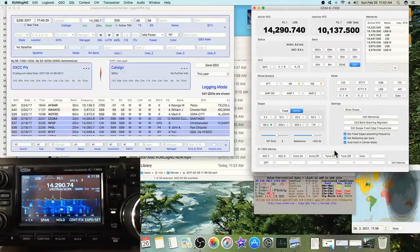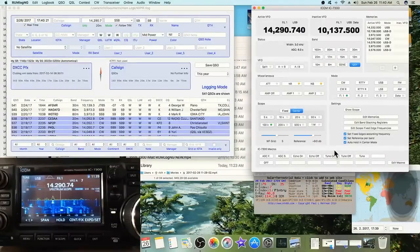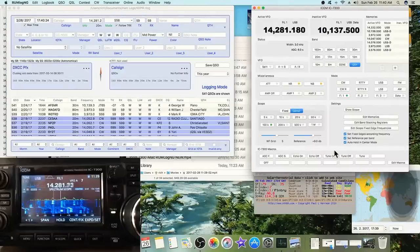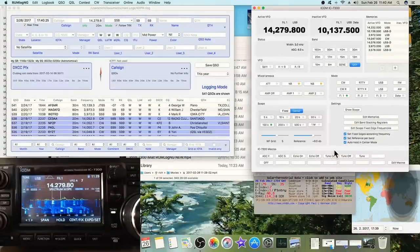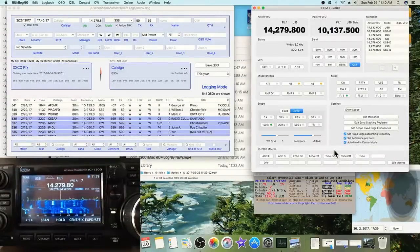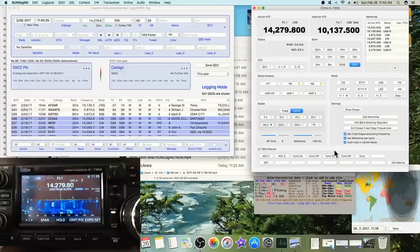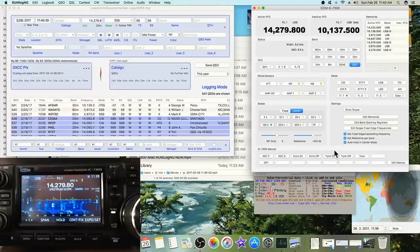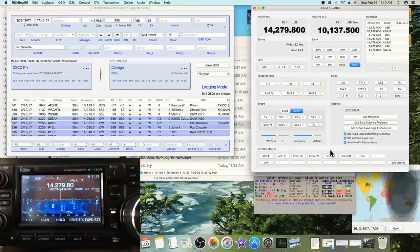But if this option is checked, if I see a signal down the band I want to go to, it holds it and I can tune right to it. I like that. And then it goes back to scrolling. So I like that feature.